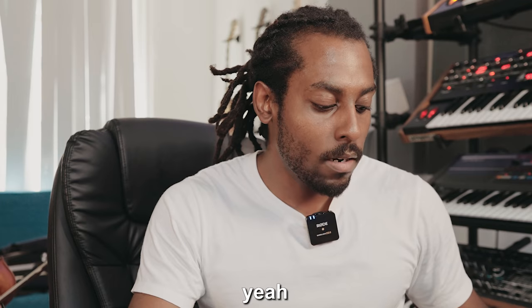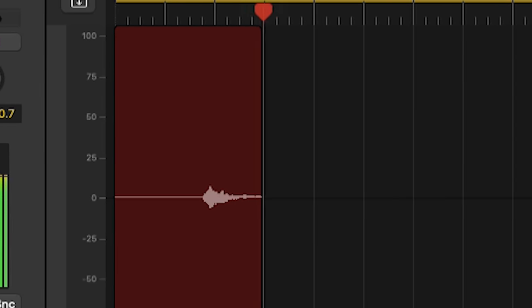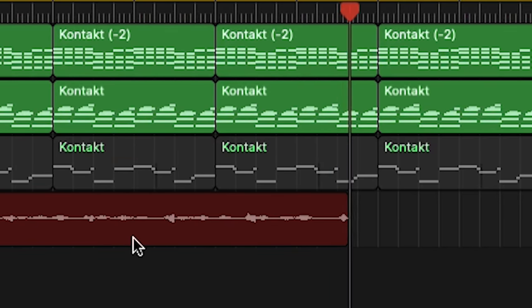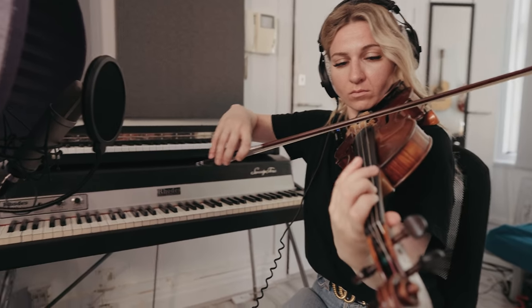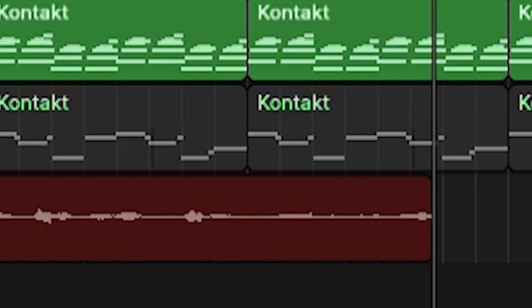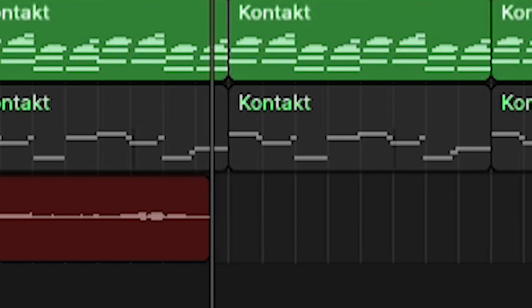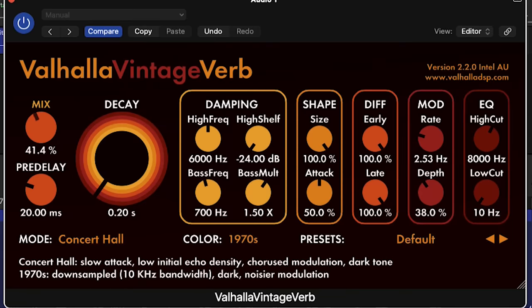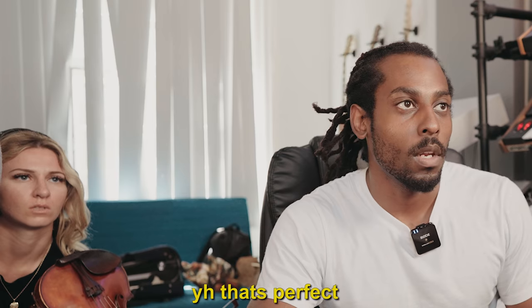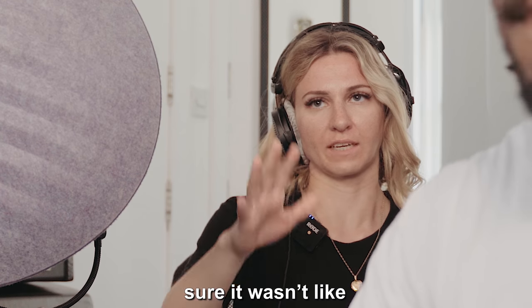So I'm just going to let it keep playing and you can just do whatever. Can you start with that? Yeah, that's perfect. Yeah, it kind of works. I just want to make sure it wasn't like in the middle of a phrase or something.